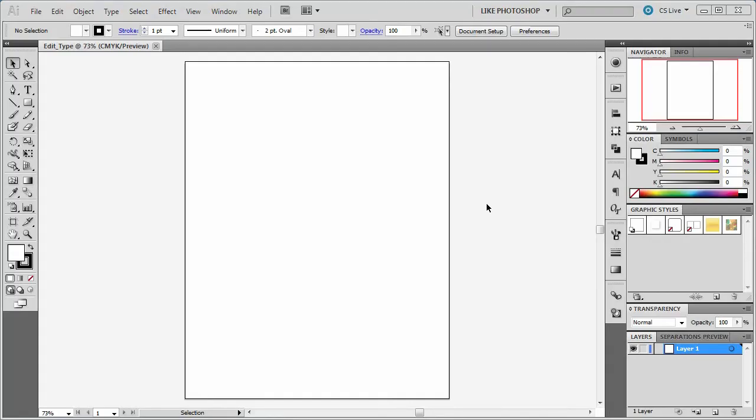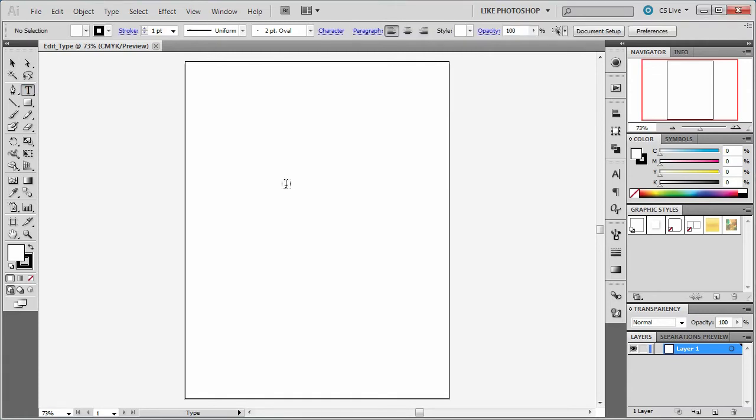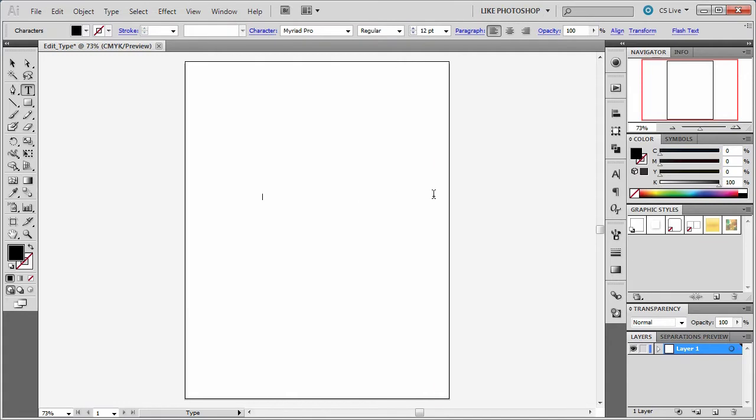Welcome. In this video we're going to show you how to edit some type. I'm going to click on the T tool and I'm going to bring up a letter and we're going to type out rock.